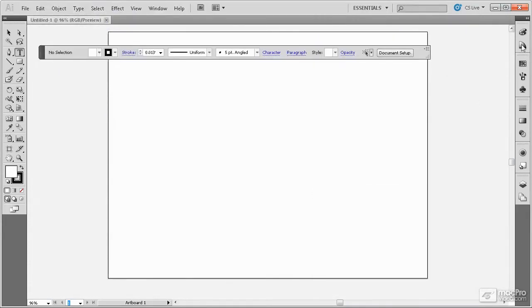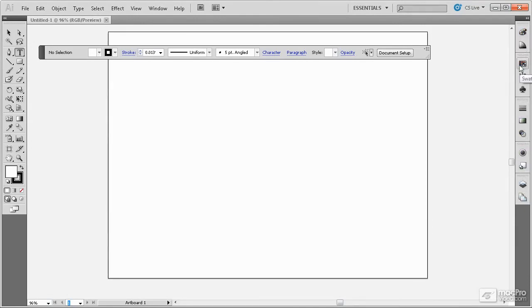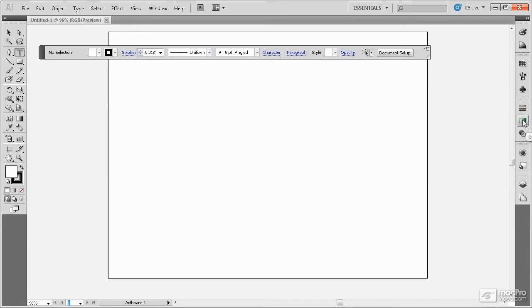The panel bar over here on the right shows up as icons and has the most common panels available by default. You can learn which panel is which by holding the mouse over the panel icon and seeing its name appear in a tooltip.